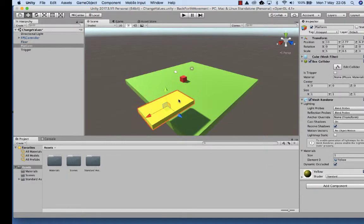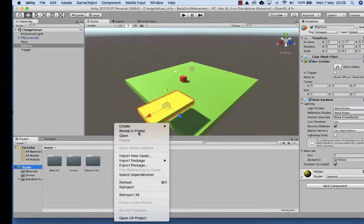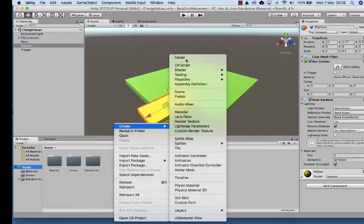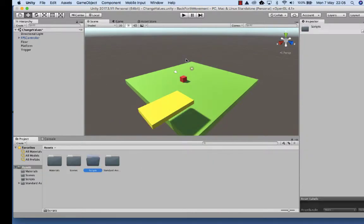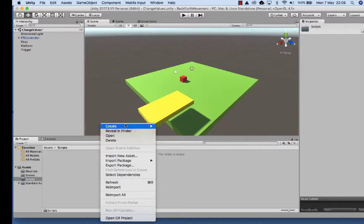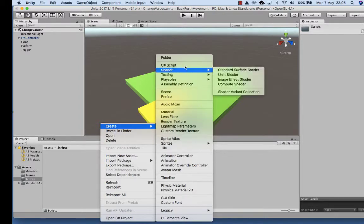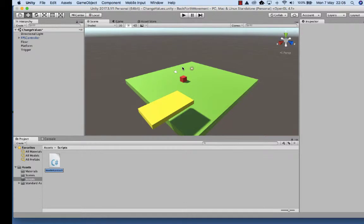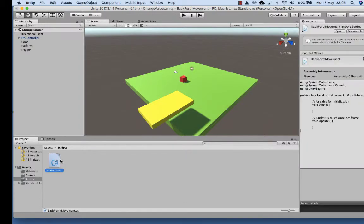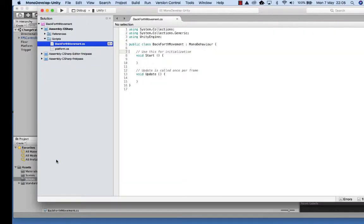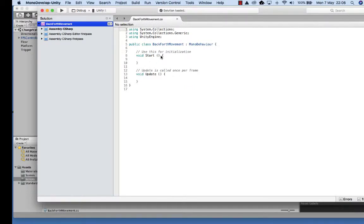One of the first things we need to do is move the platform. I'm going to come into Assets, right-click, Create Folder, and call this Scripts. Inside this folder is where I'm going to create my scripts. The first one is the platform moving one, so I'm going to create a C# script and call it BackForthMovement. Then I'm going to double-click this script and open up MonoDevelop, or whatever editing script you may have - on a PC it might open Visual Studio.